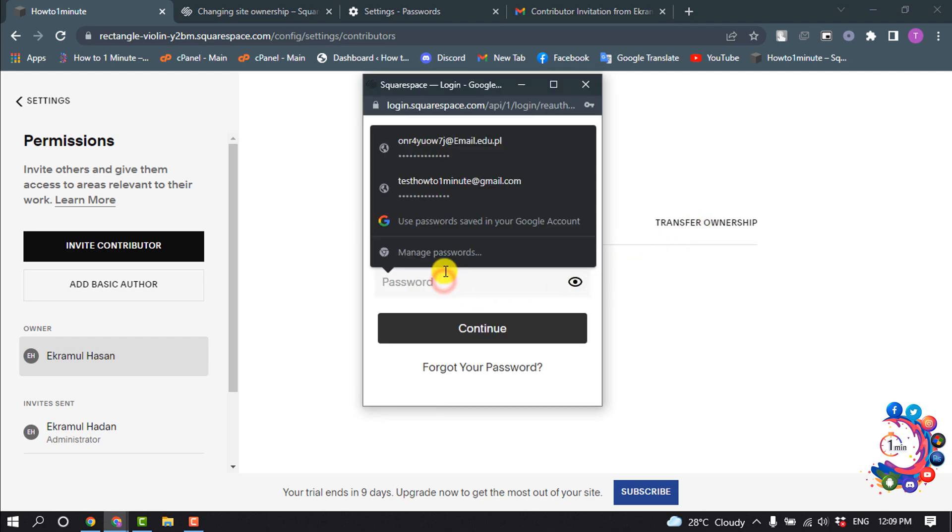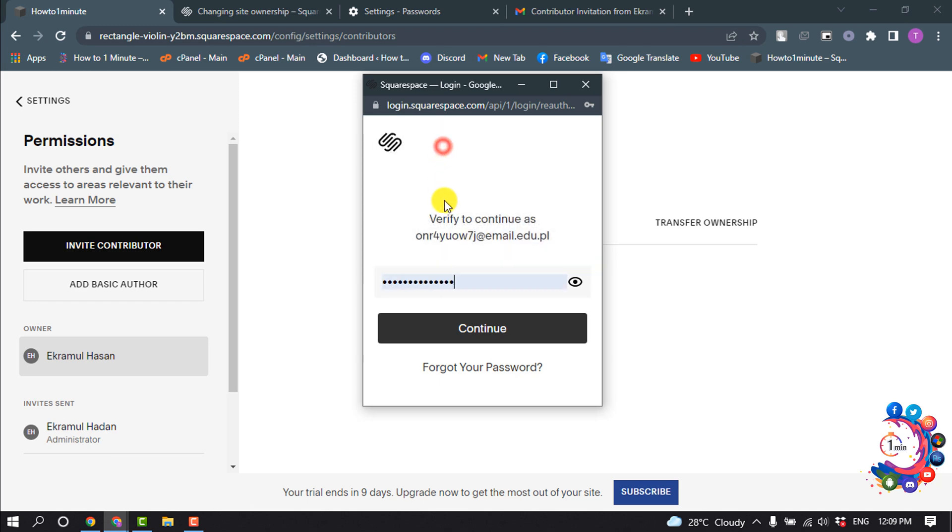Give your Squarespace account password and click on Continue.